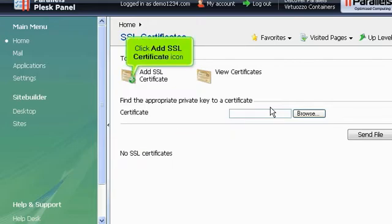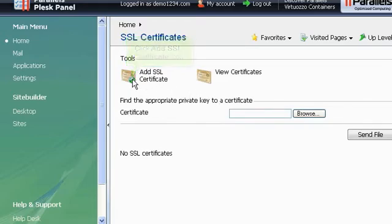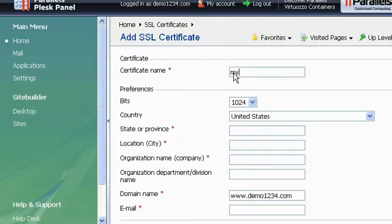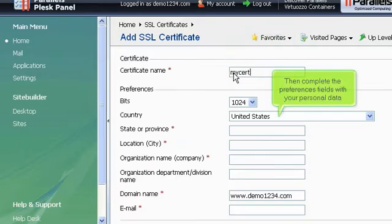Click Add SSL Certificate icon. Enter a name for the new certificate. Then complete the Preferences fields with your personal data.